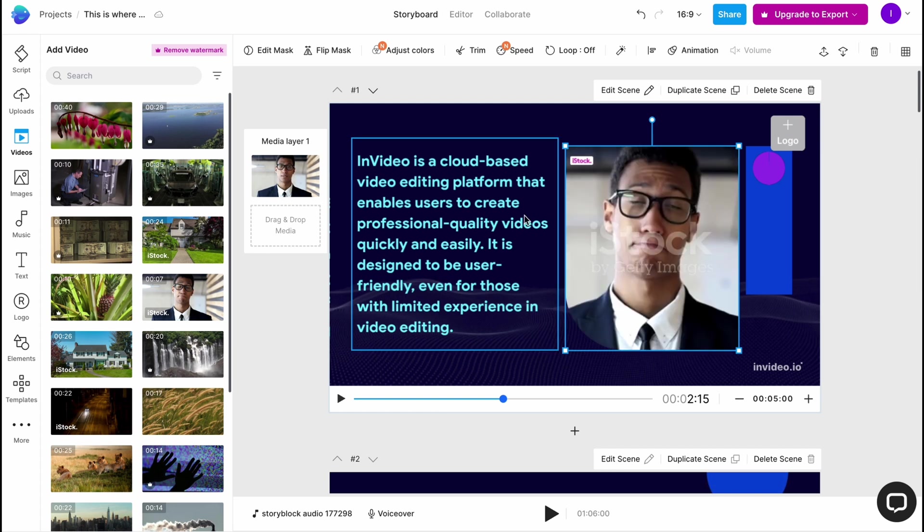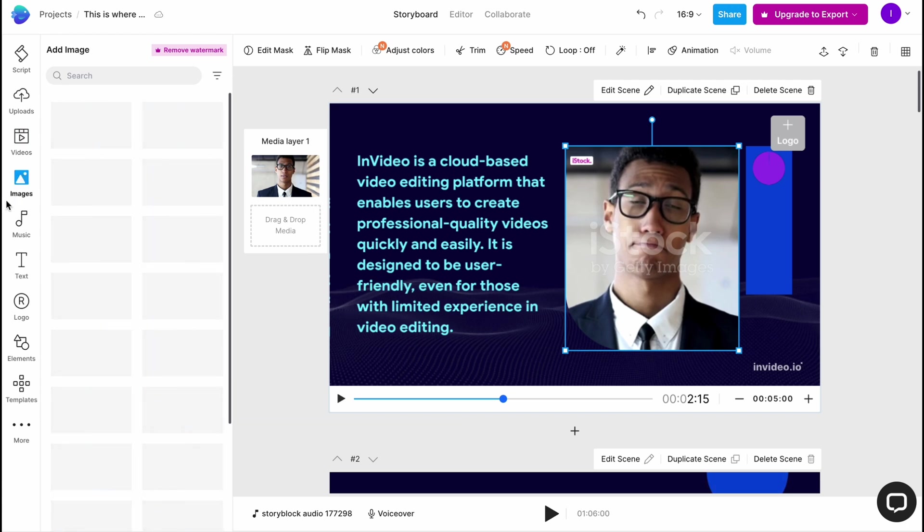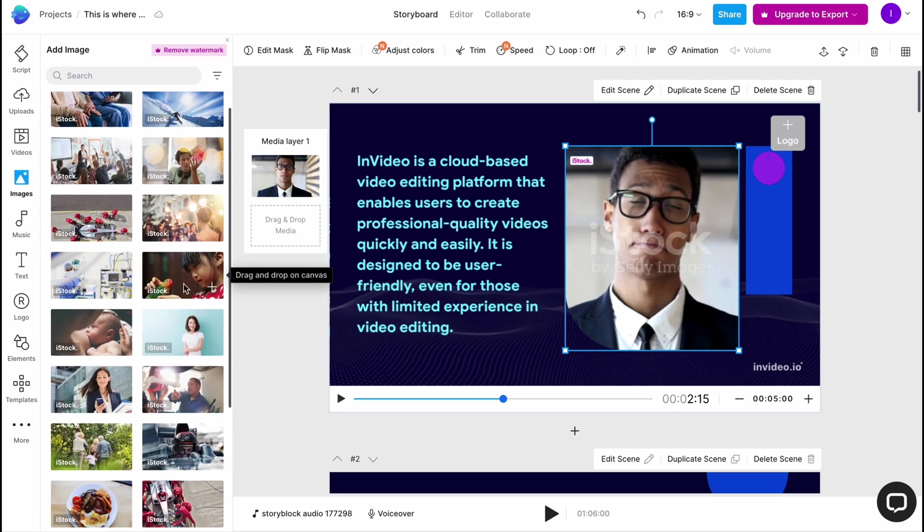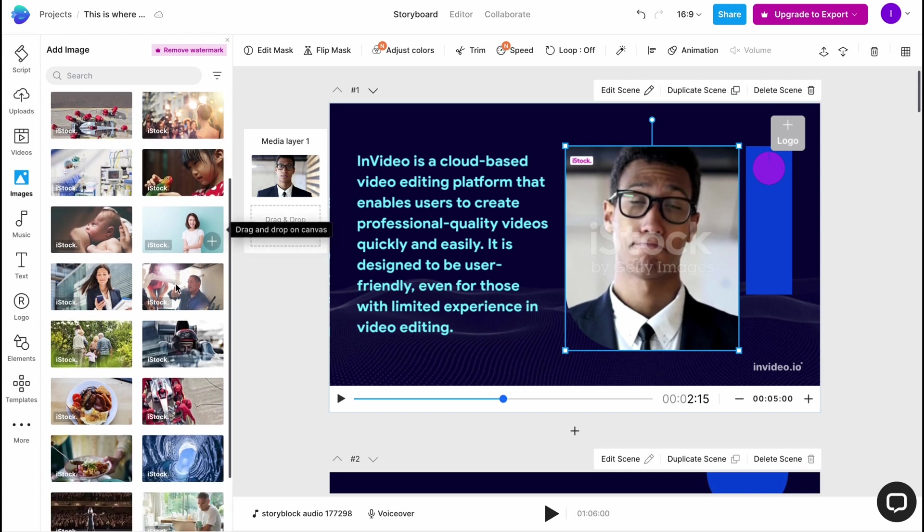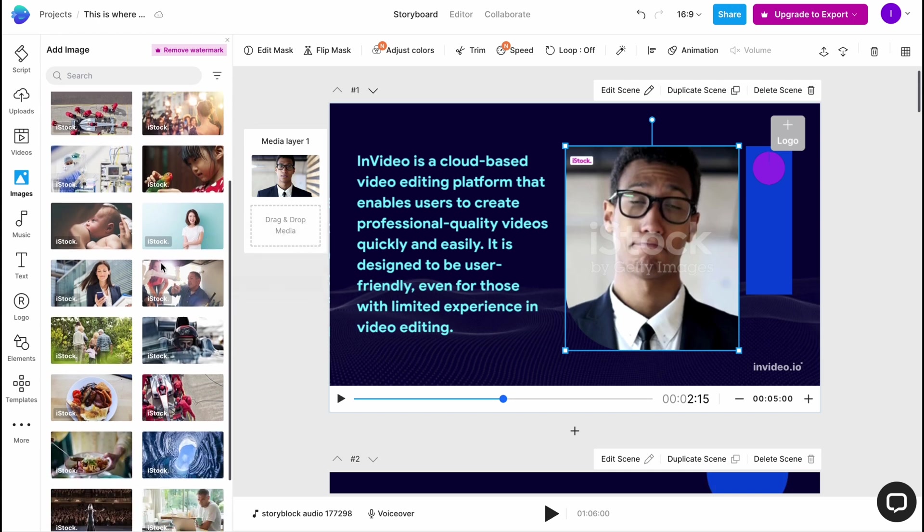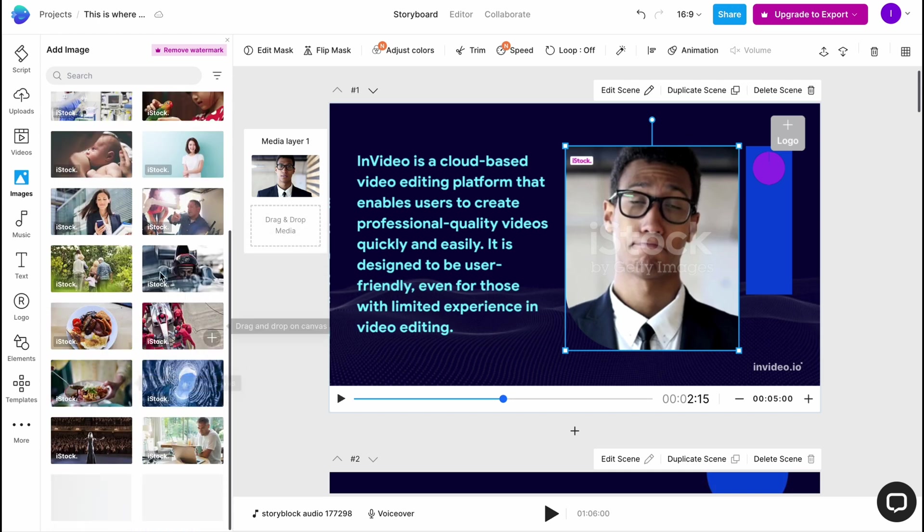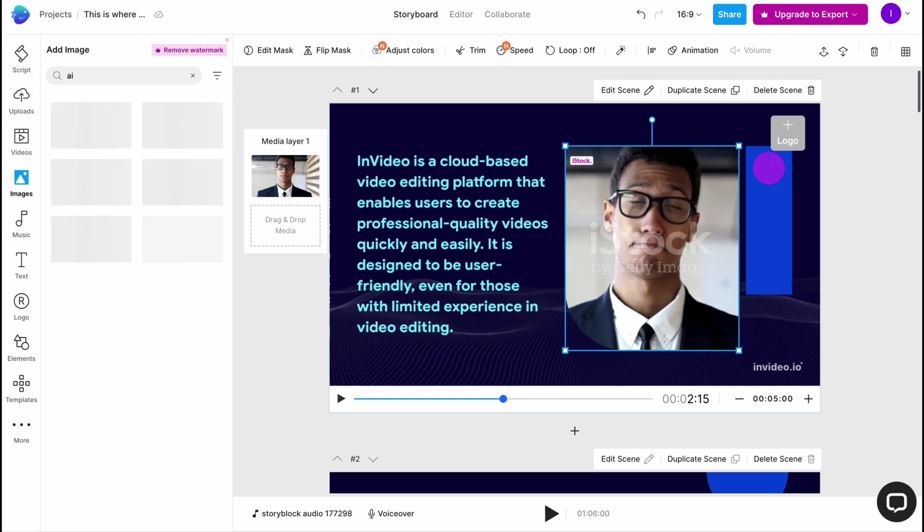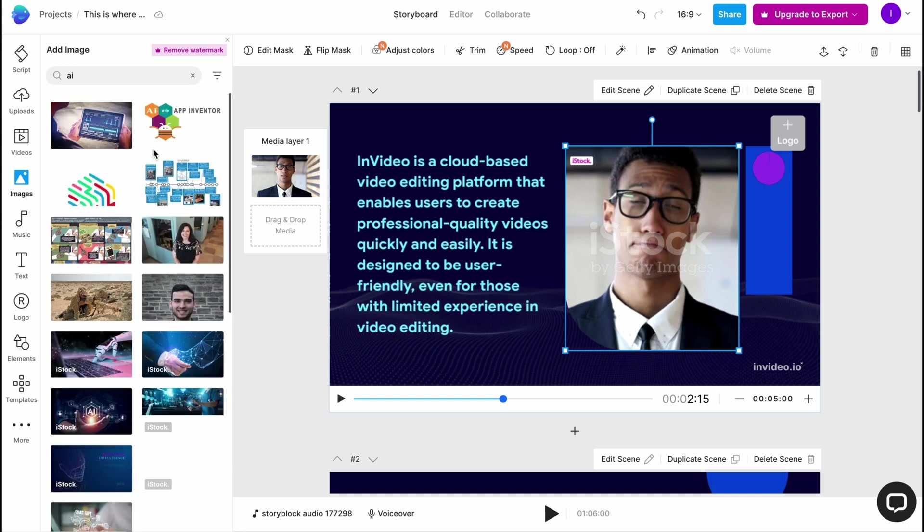On the images area, we can find all of the stock images we can easily use. As you can see, there are a lot of them. We can search from different categories. For example, let's try to find AI. Maybe we'll find something suitable here. As you can see, there are a lot of photos we can easily use.